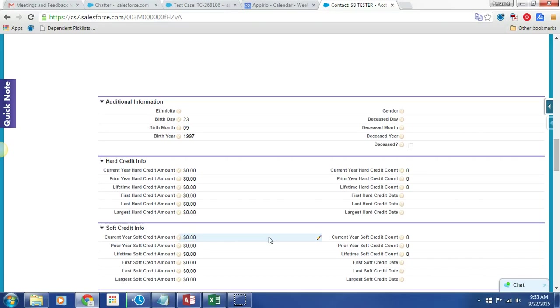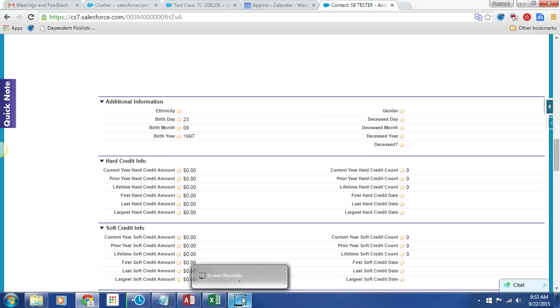It concerns me that I can't define what that change was, but nonetheless, this issue does appear to be resolved. Let me know what you find. Thank you.